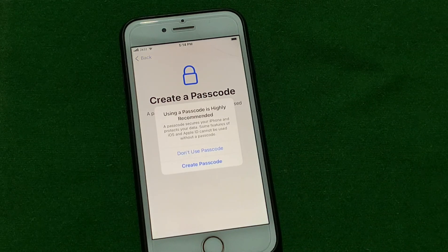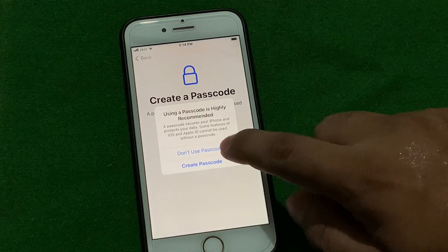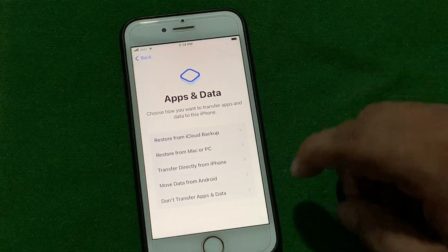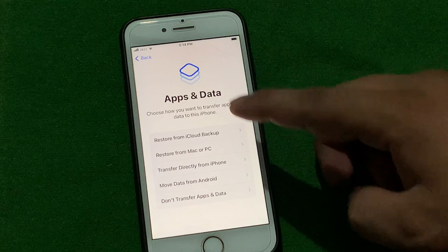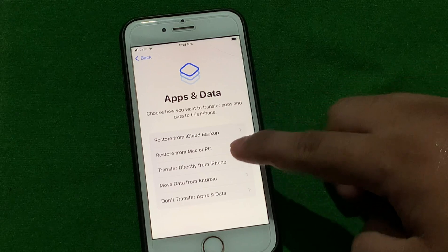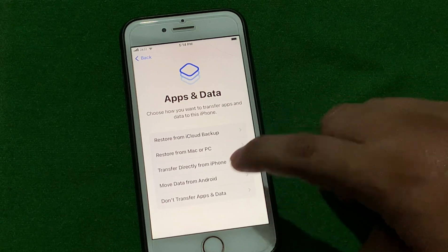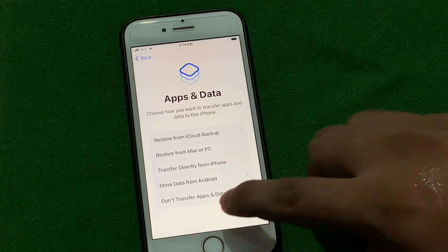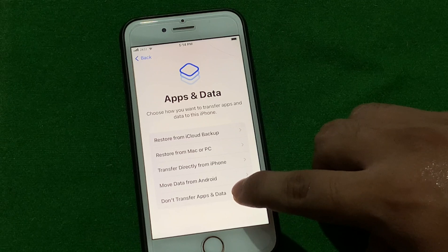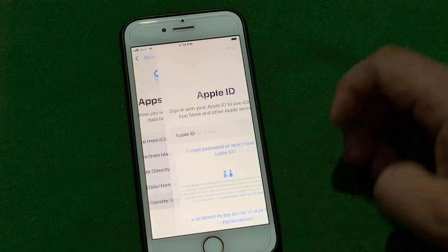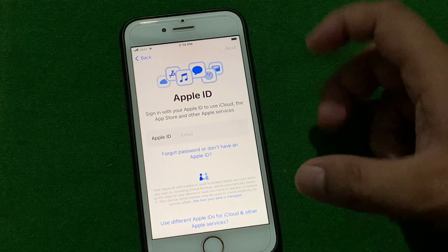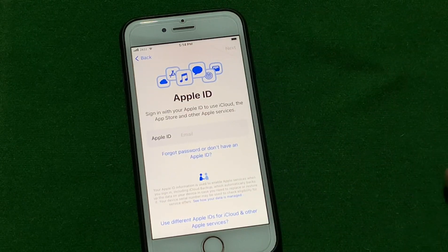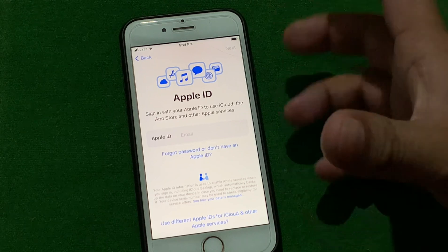Tap on 'Don't Use Passcode' again. You can see it appears on screen: Restore from iCloud Backup, Restore from Mac or PC. Tap on 'Don't Transfer Apps and Data'. You can see it appears on screen: Apple ID.